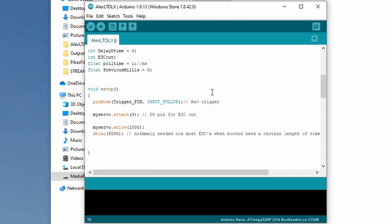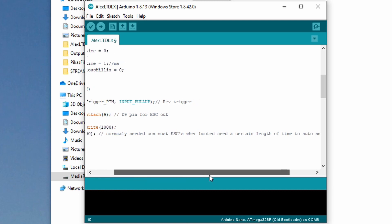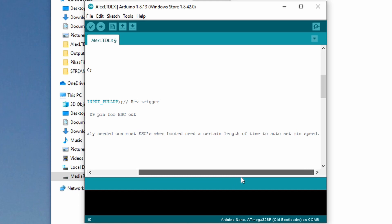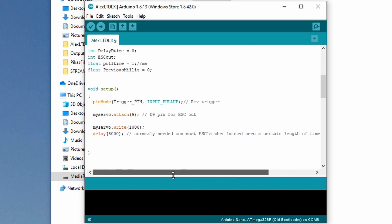There's another note: this delay of 8000. Normally needed because most ESCs when booted need a certain length of time to auto-set the minimum speed. You can't just slam them to wide open throttle right away. It takes them a few seconds to get everything warmed up.